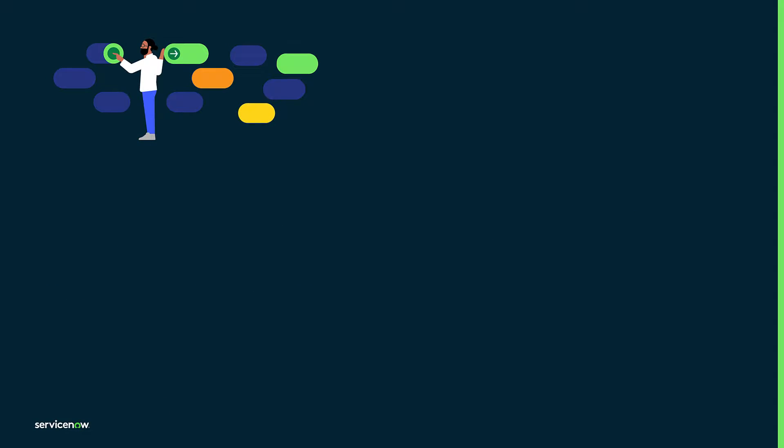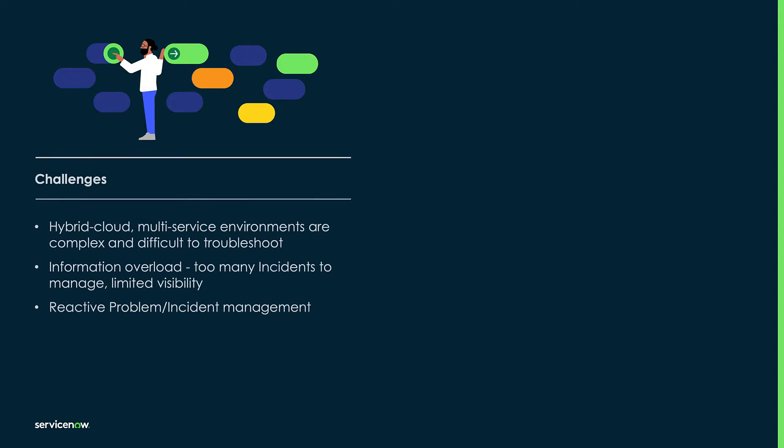Outages and service degradations are stressful times for IT teams, including NOC operators, agents, as well as employees. As we've all learned, these outages, though preventable, are inevitable given the complexity of modern applications.